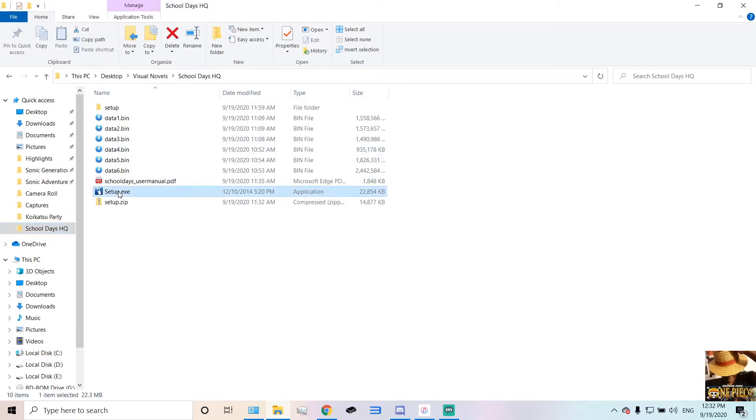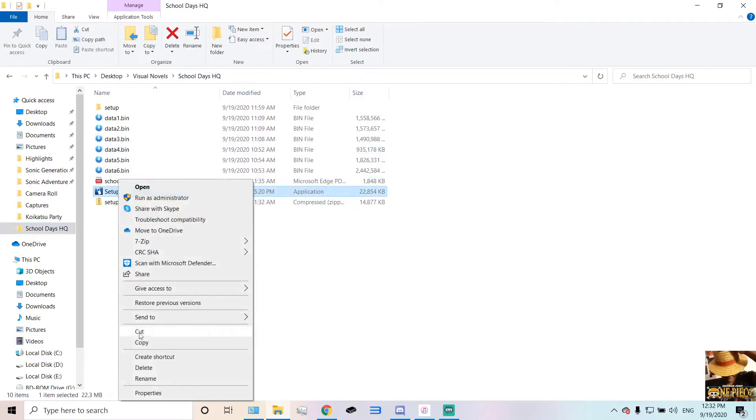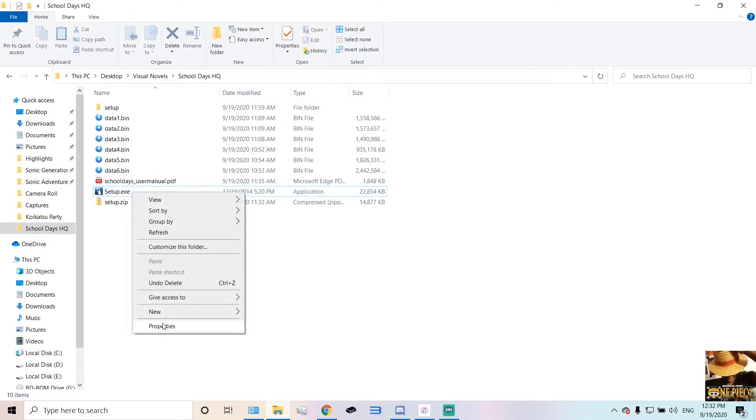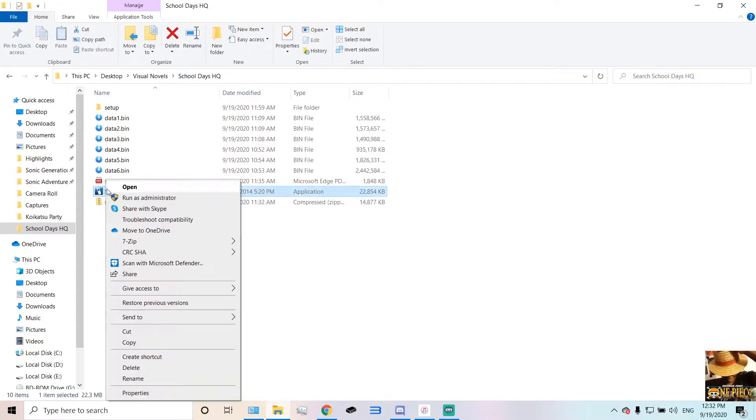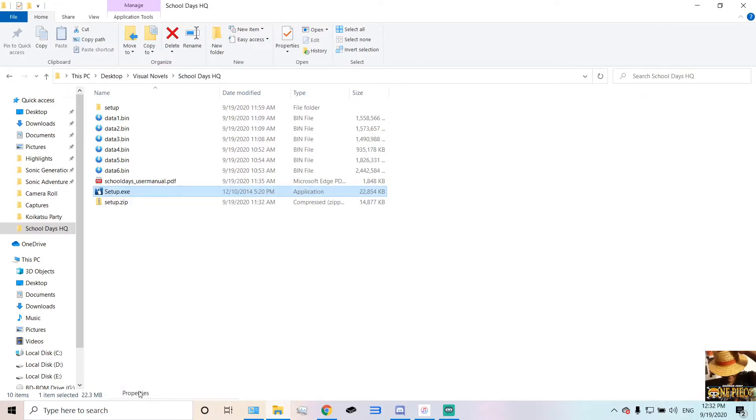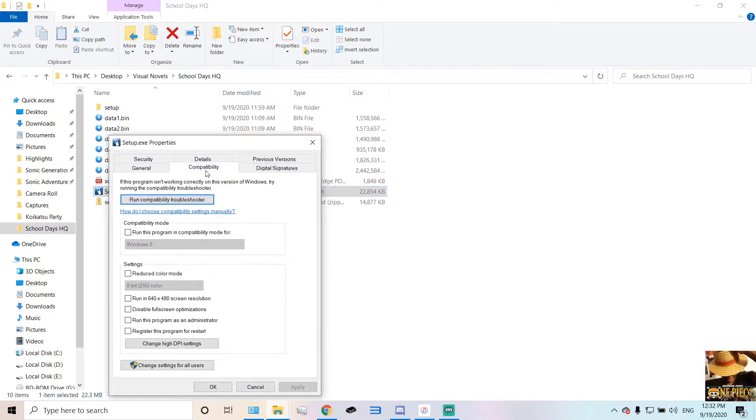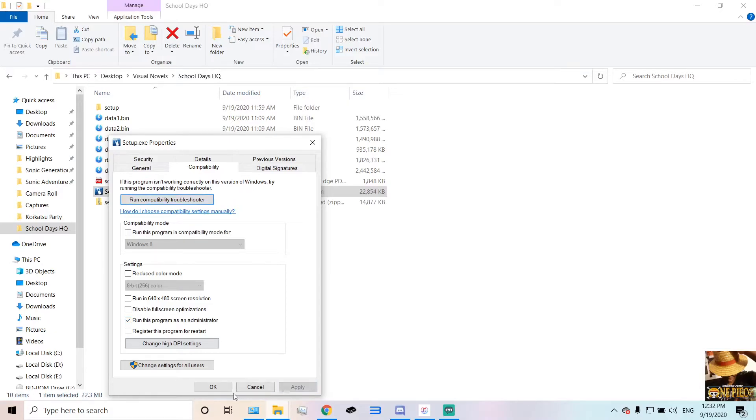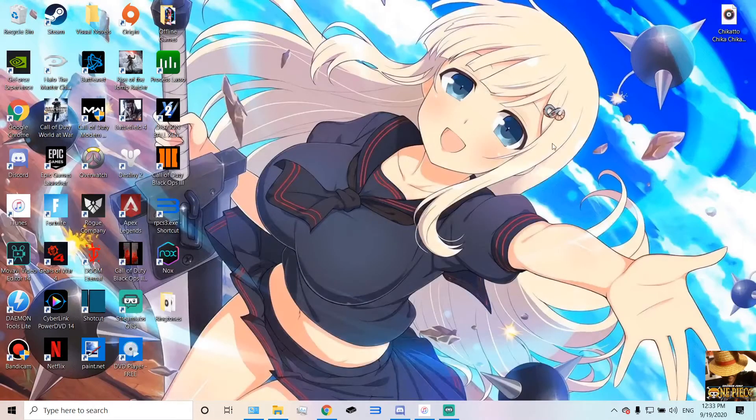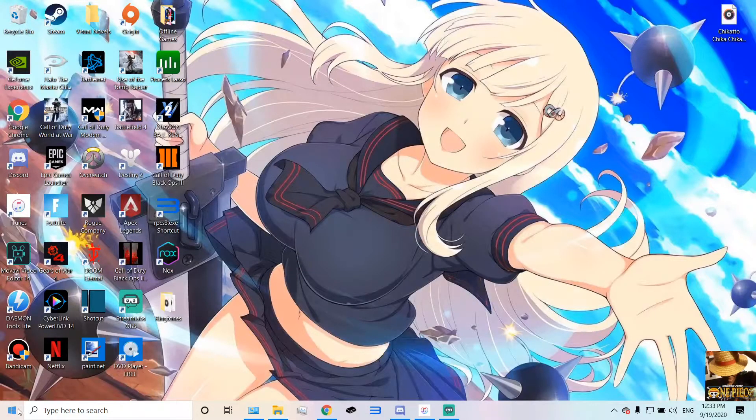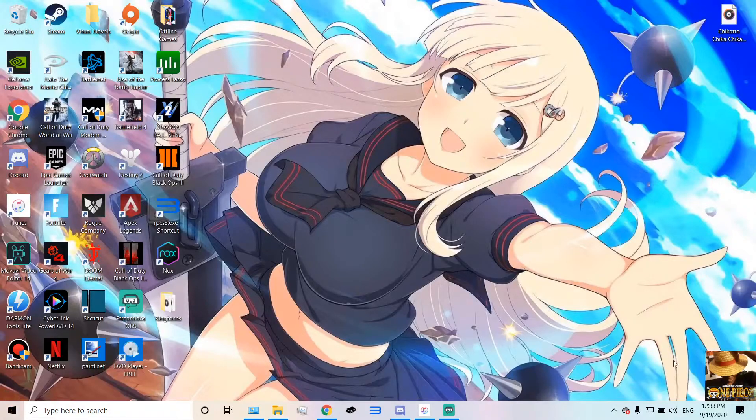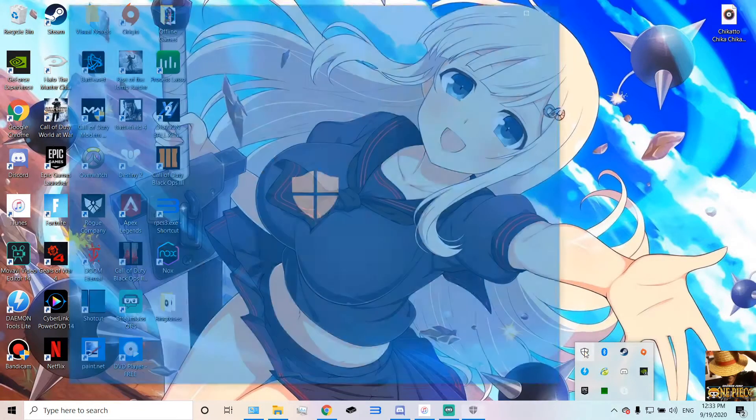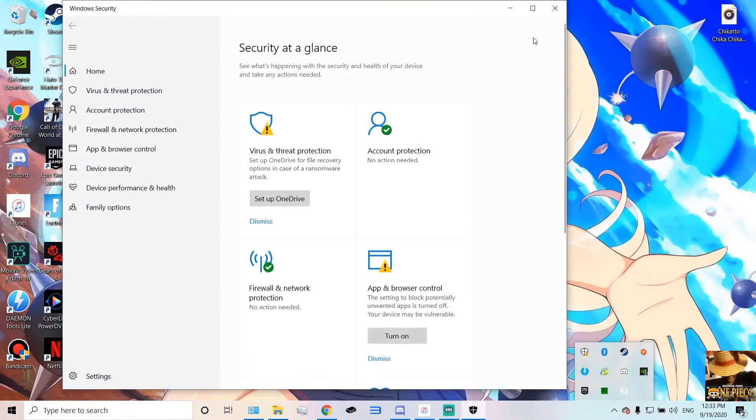Now, just in case if it doesn't work, go to Properties. On the setup.exe, go to Properties, and go to Compatibility. And then run this program as Administrator. Apply, OK. And then the other thing you want to do is go in this arrow, or make sure you type in your Firewall.